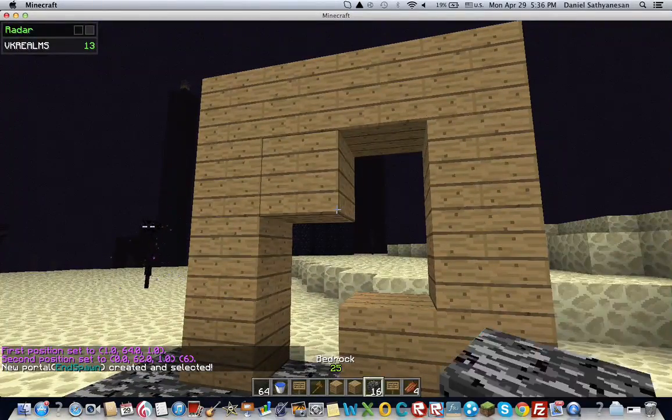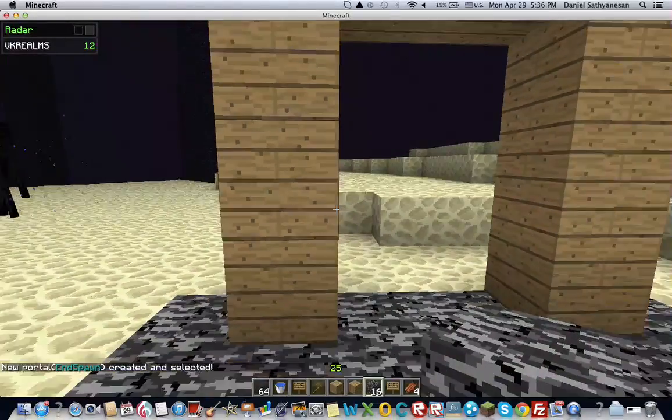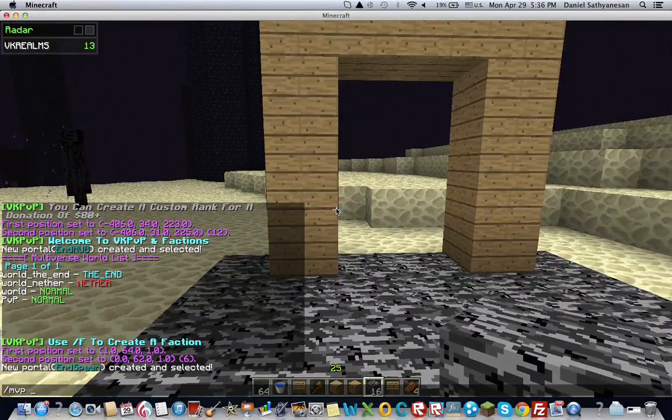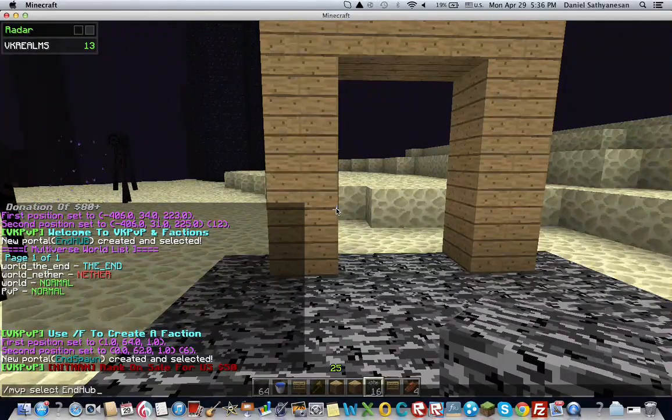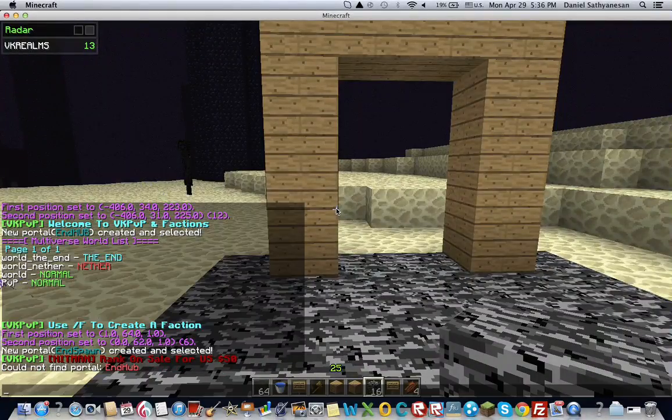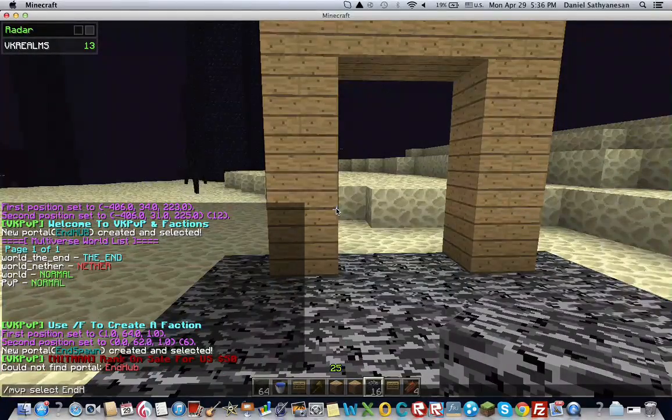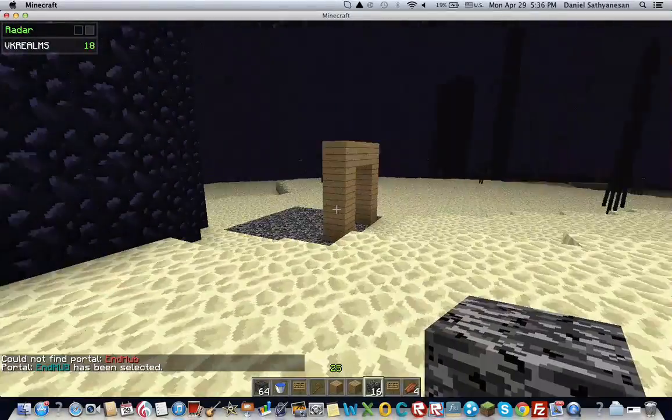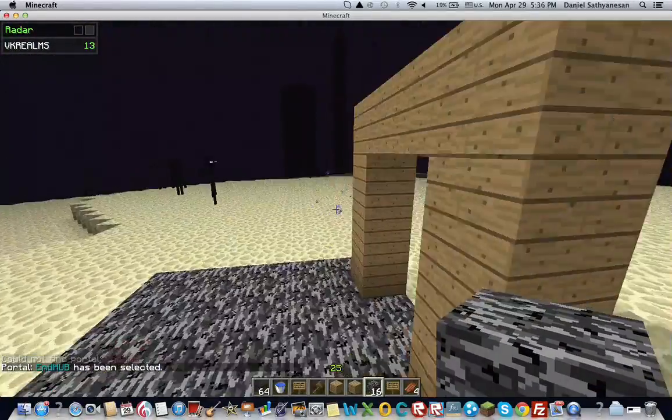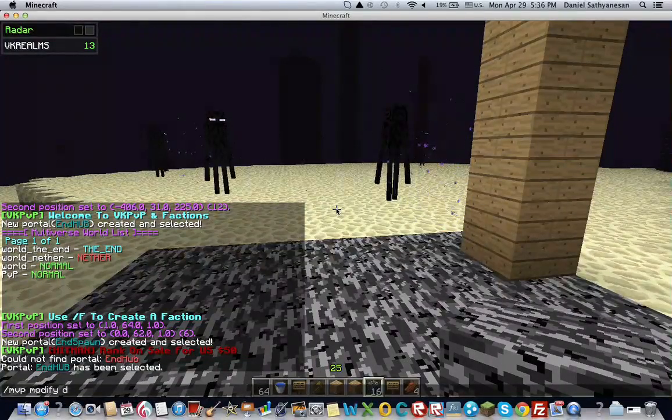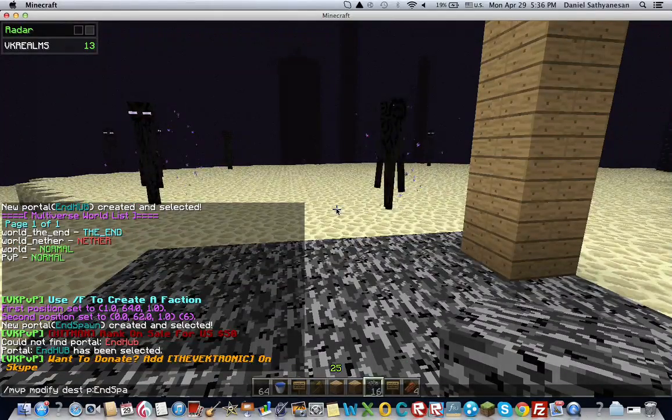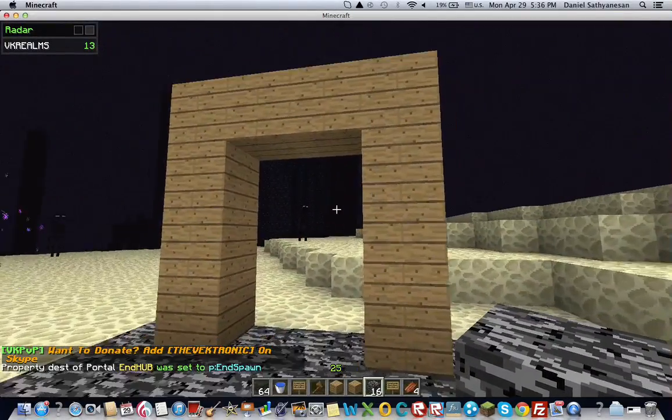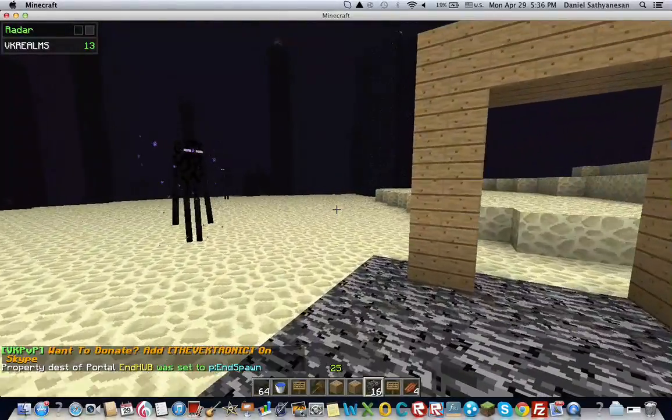So now I can remove this. And then what you're going to want to type is slash mvp select and hub or the name of the first portal that you created. And then, sorry. Yeah, the caps and everything has to be exact. And then you want to type this command to link it to this portal. So slash mvp modify desk and then end spawn.